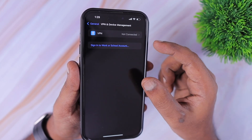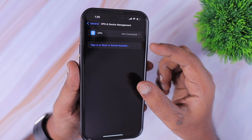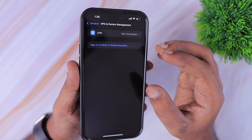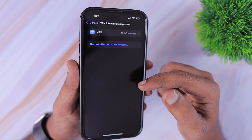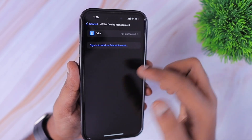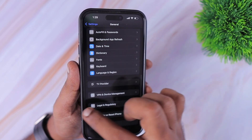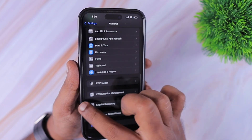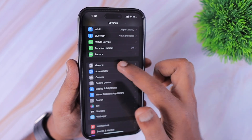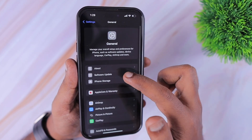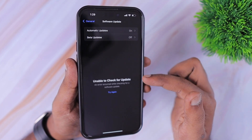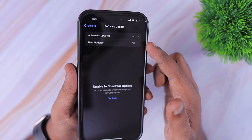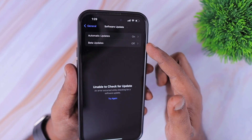If any other third-party profiles are installed, you can remove them and then restart your iPhone, and then check by going into Settings, General, and then the Software Updates section. You will see the beta updates toggle here.